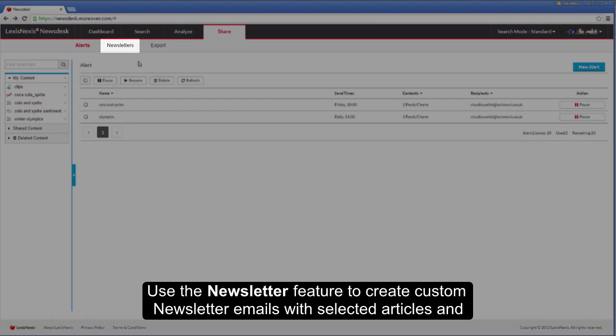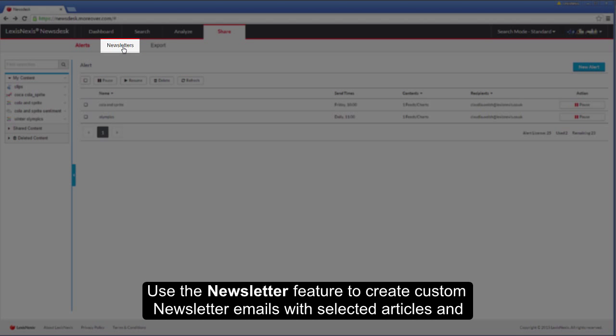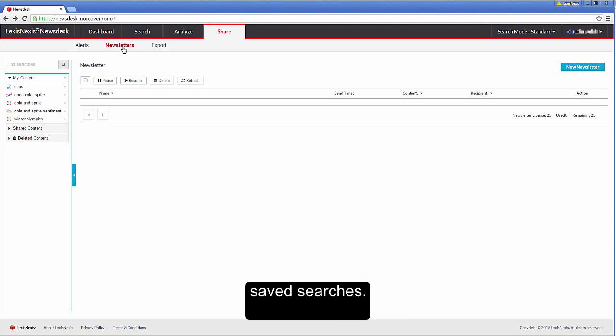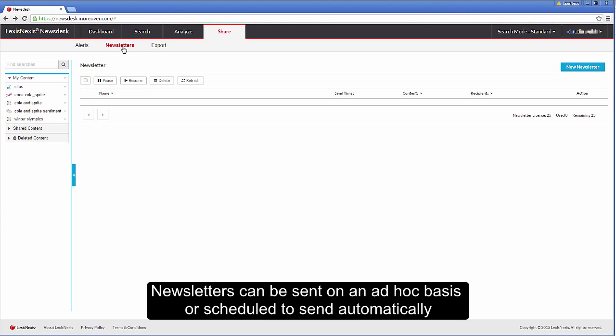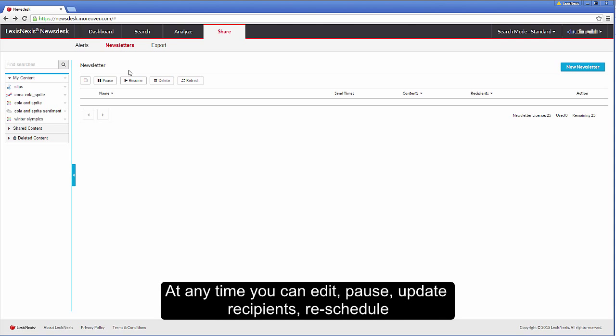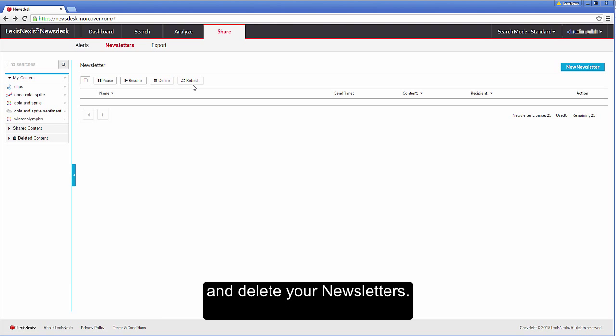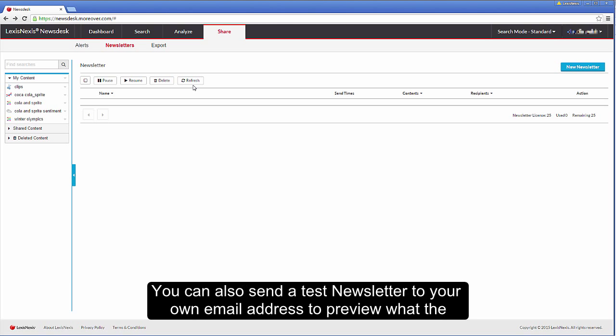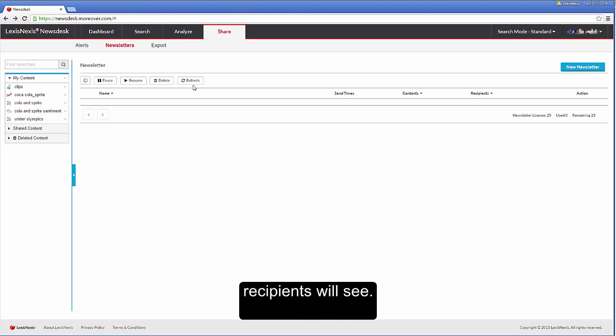Use the newsletter feature to create custom newsletter emails with selected articles and saved searches. Newsletters can be sent on an ad hoc basis or scheduled to send automatically at selected times. At any time, you can edit, pause, update recipients, reschedule and delete your newsletters. You can also send a test newsletter to your own email address to preview what the recipients will see.